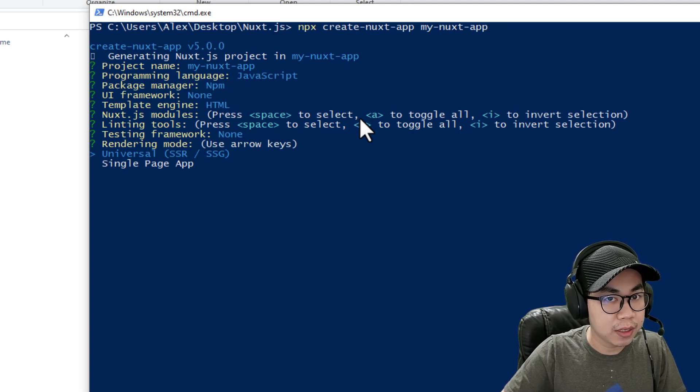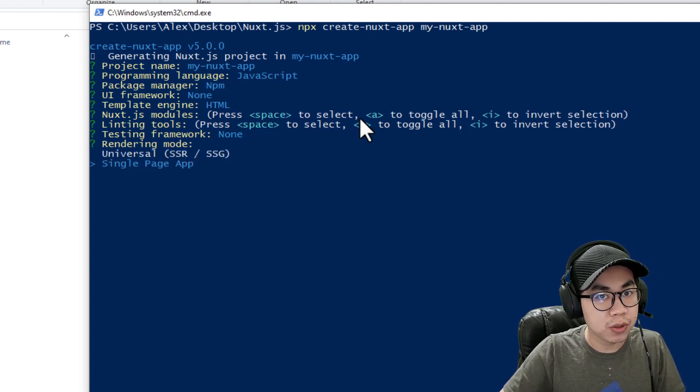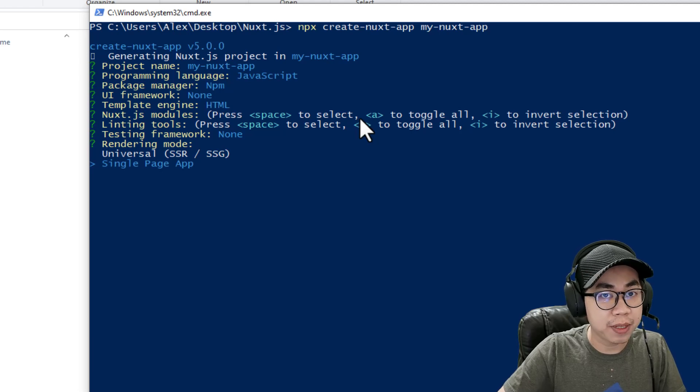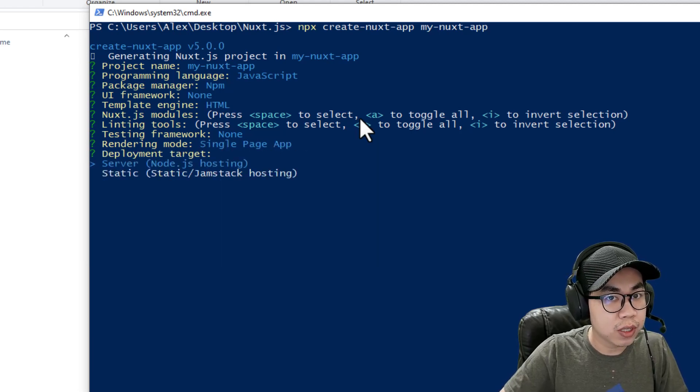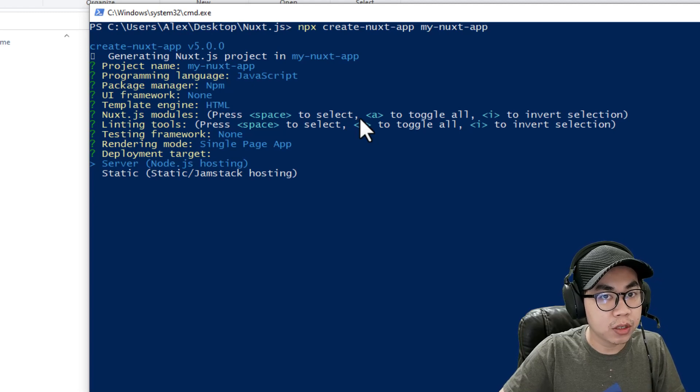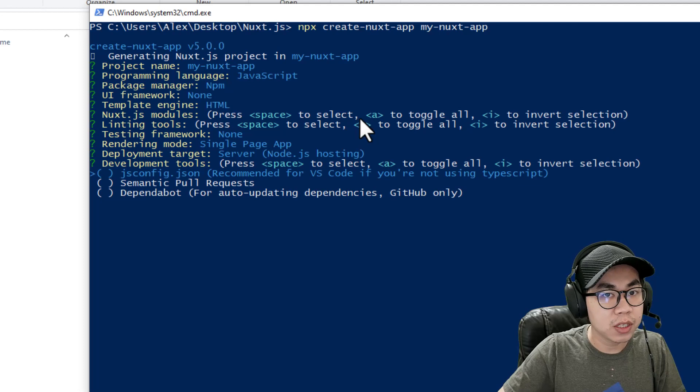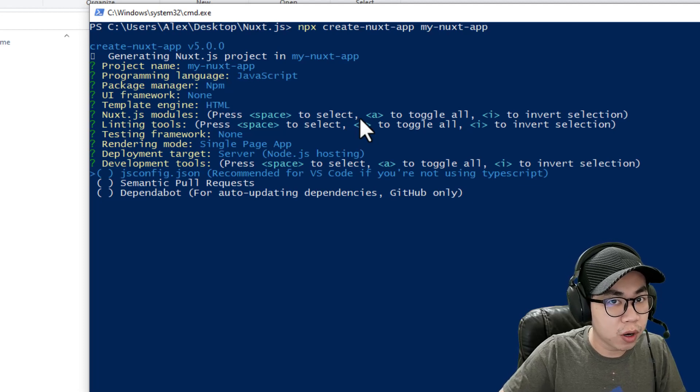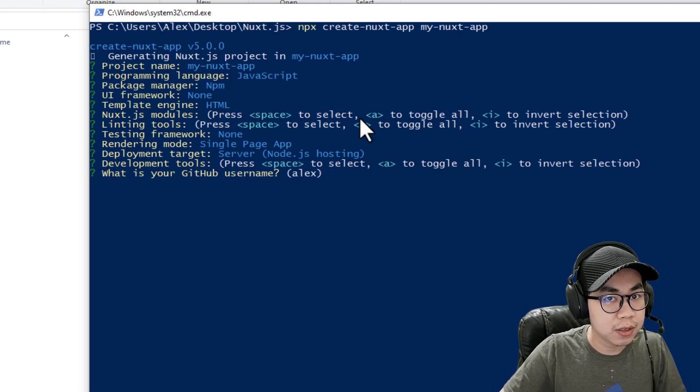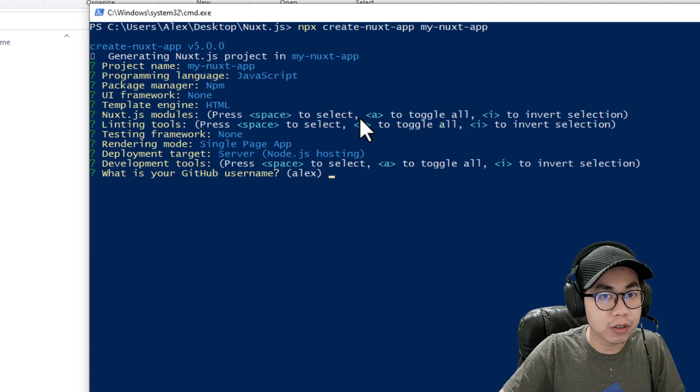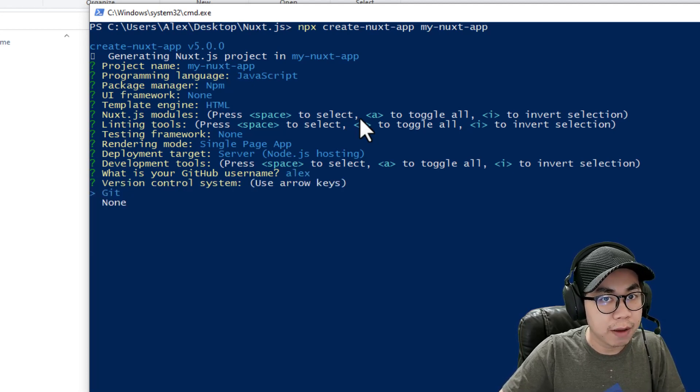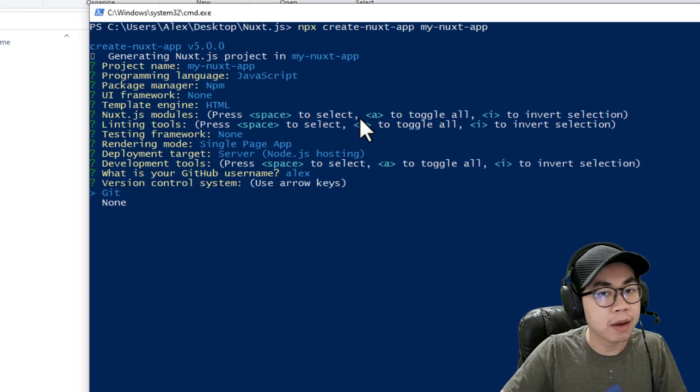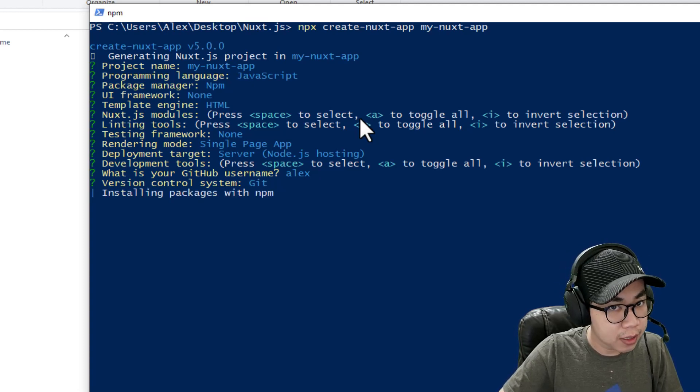Over here, I recommend choosing single page application. And you can choose deployment target between server, Node.js hosting or static. You can choose whatever you want. And here, just hit enter. If you install Git on your account, you can just hit enter. And version control, you can choose Git or none. I'm going to choose Git because I like it.